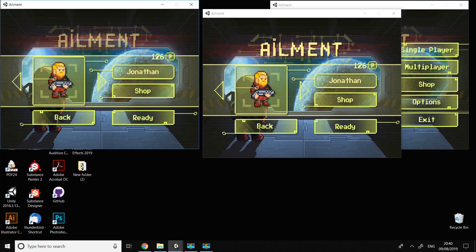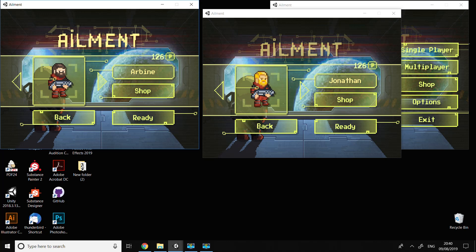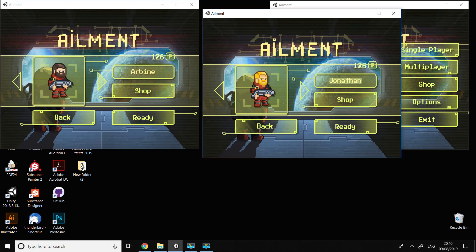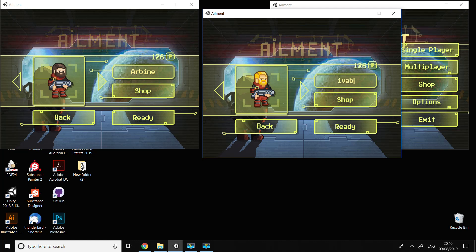I'm going to choose the character - for example, this guy Arbin. And here I'm going to type in 'Ivan 88' as the name.